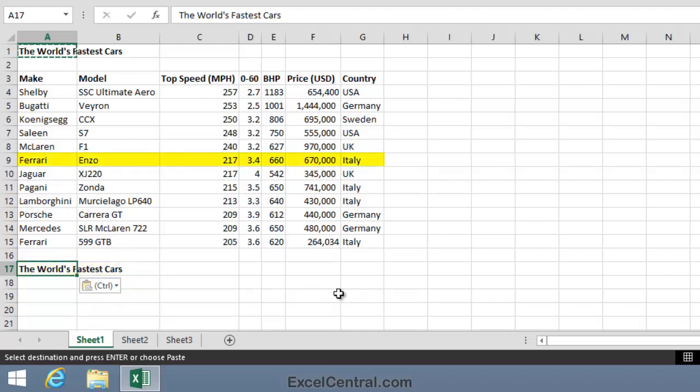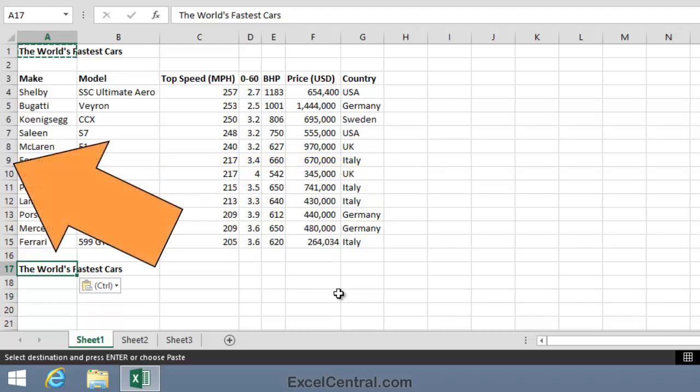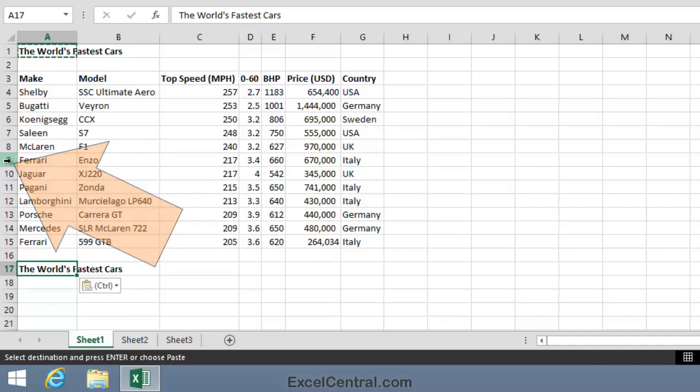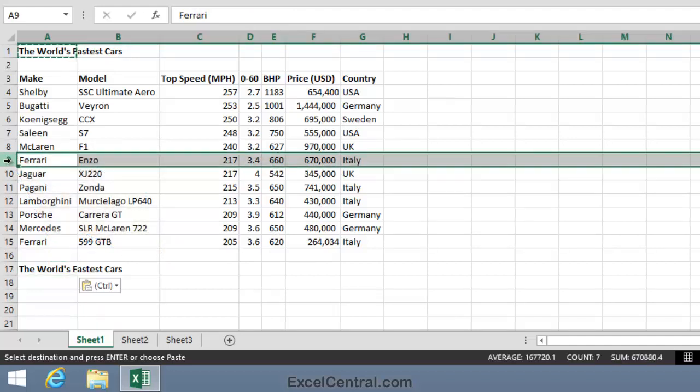Now I'll look for my first Italian car. It's the Ferrari Enzo, in row 9. So I want to copy all of the details of the Ferrari Enzo and place them into row 18. To do that I'll select the entire row 9 by clicking the Row 9 header button, and all of row 9 is selected.